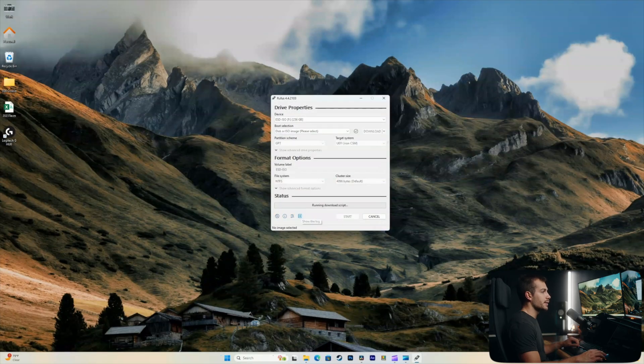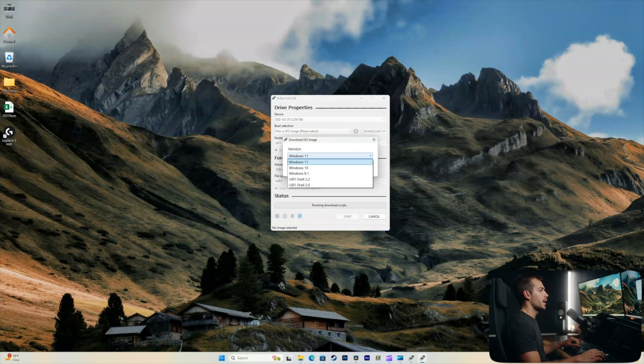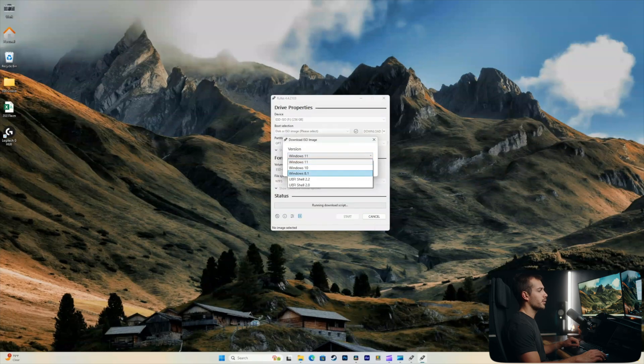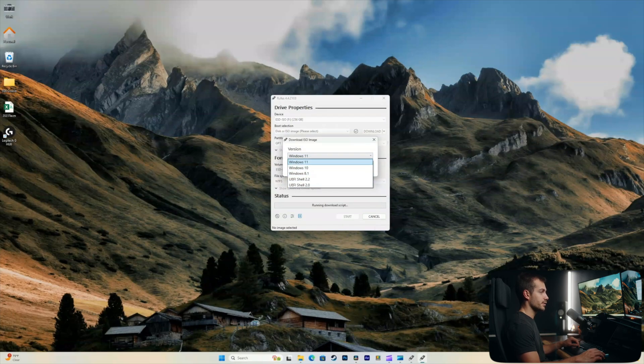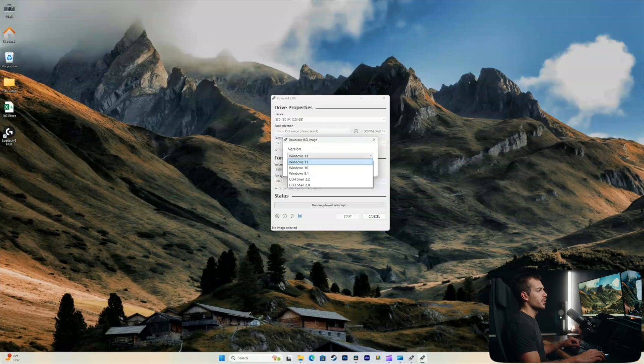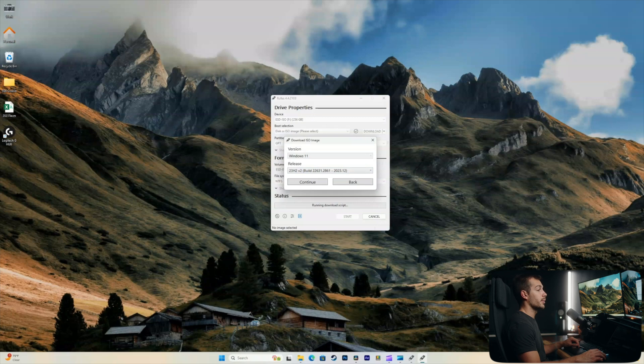Next up, we'll click the download button. Here we can choose our Windows version. We have 8.1, 10, 11, or the UEFI shell versions as well. So let's go ahead and do Windows 11. We'll hit continue. And then here we're prompted to download. So we'll go ahead and hit continue.